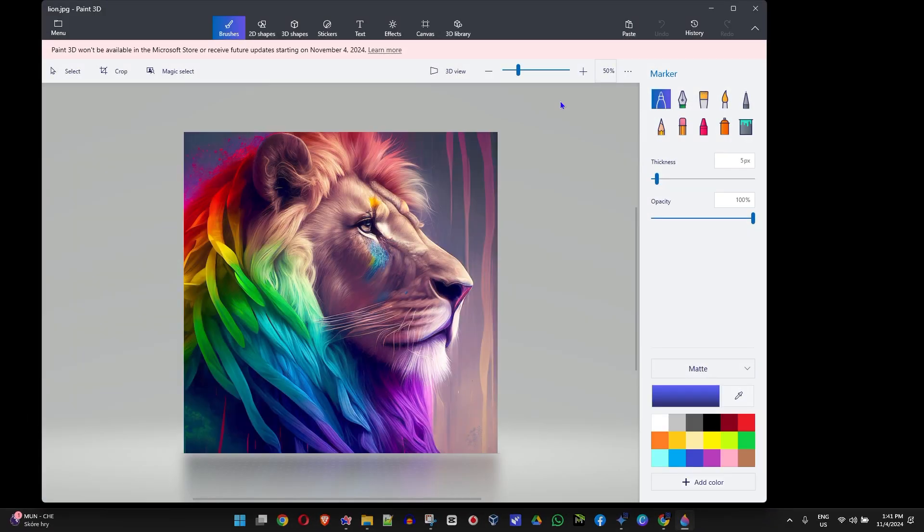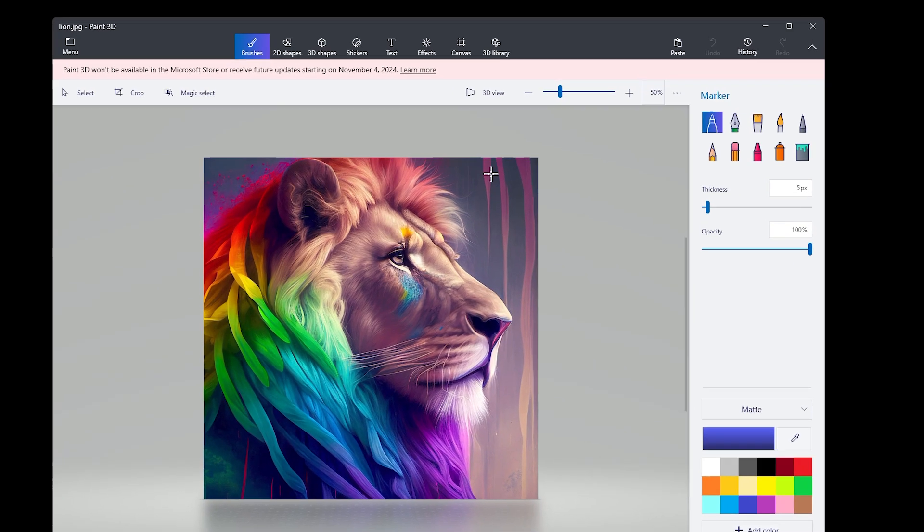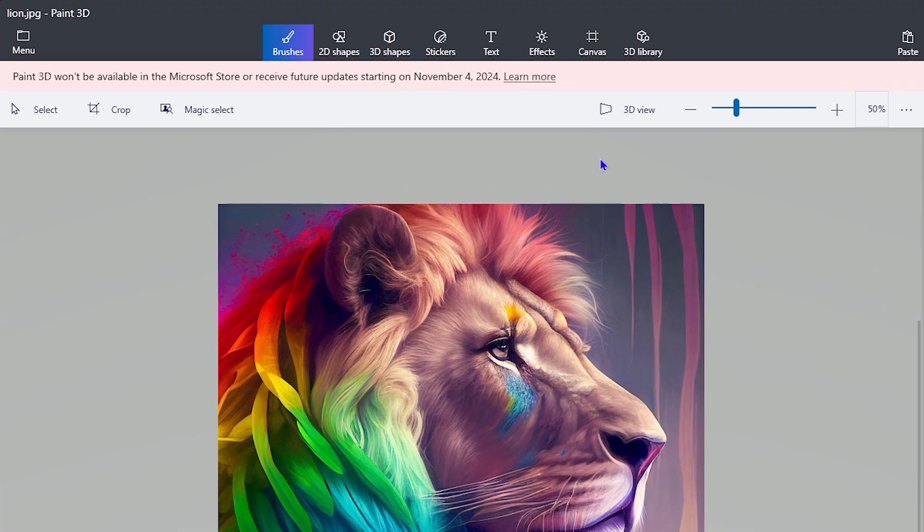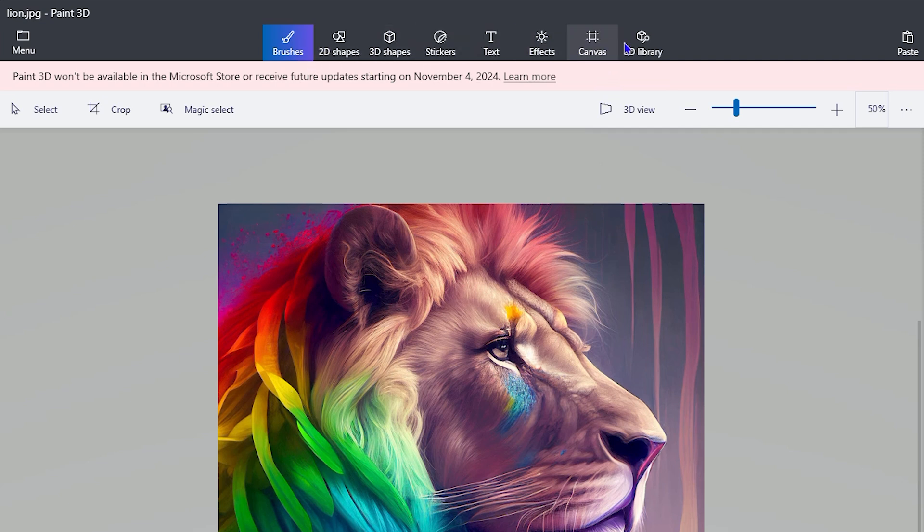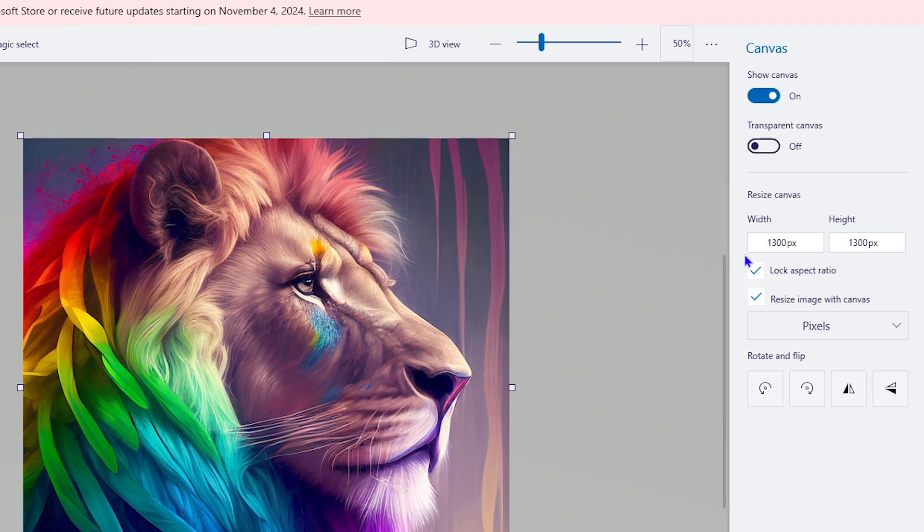Once you have the image open, you want to click on Canvas from the menus here. As you can see you have many options here. Click on Canvas and this will open up a few options towards the right-hand side that allows you to change the width and the height.